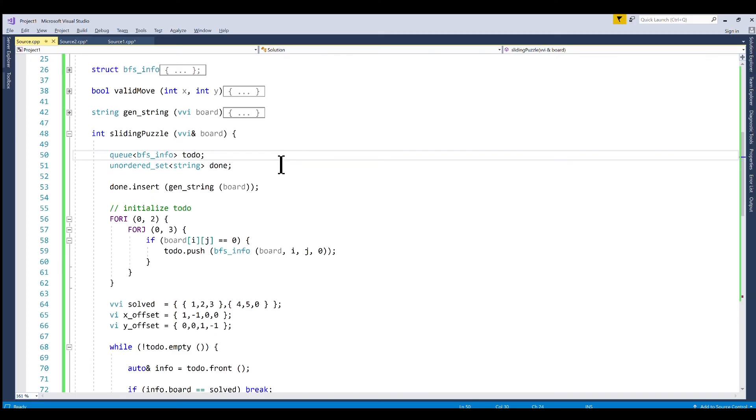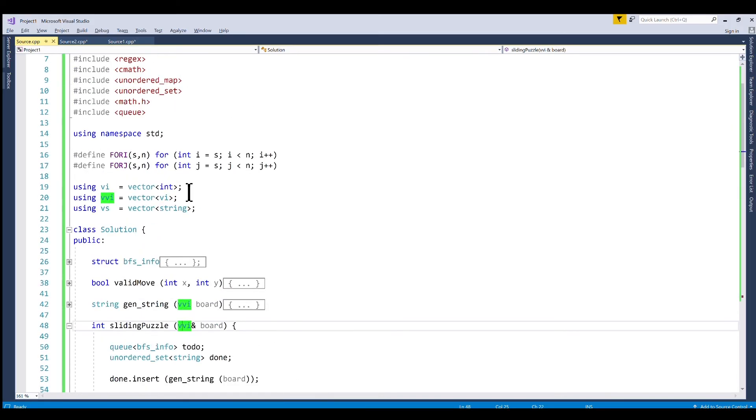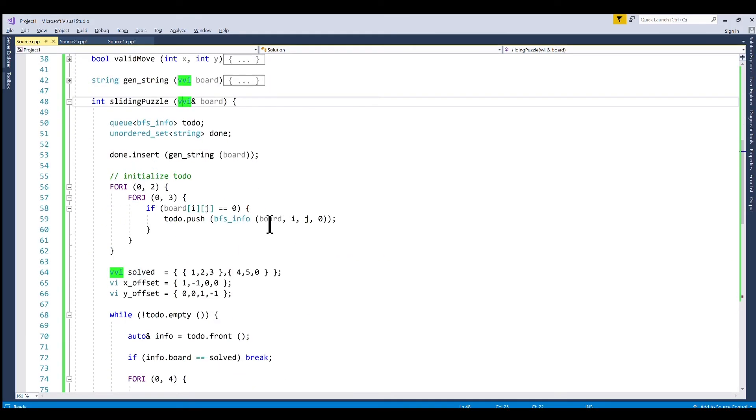So here we have our function sliding puzzle which as a parameter takes the 2D board, this is just a type alias, and the function is going to return an int, the number of moves it takes to get to our solved state or negative one if it's not possible.